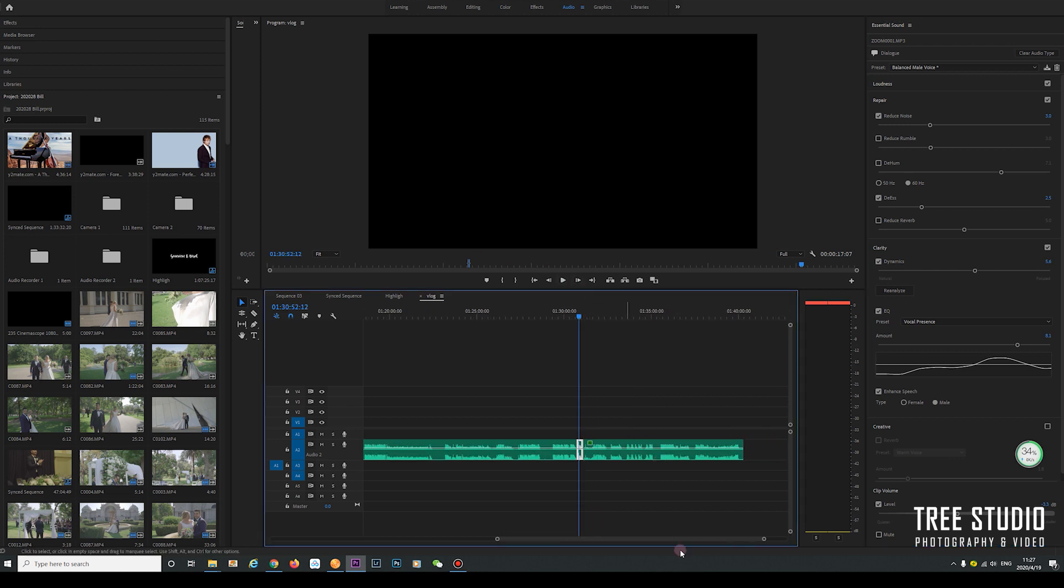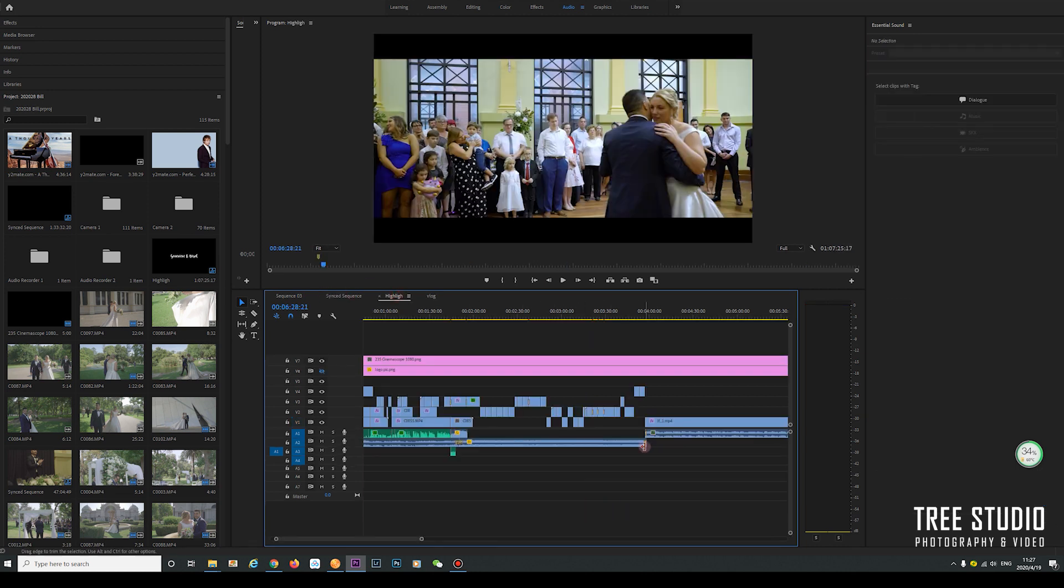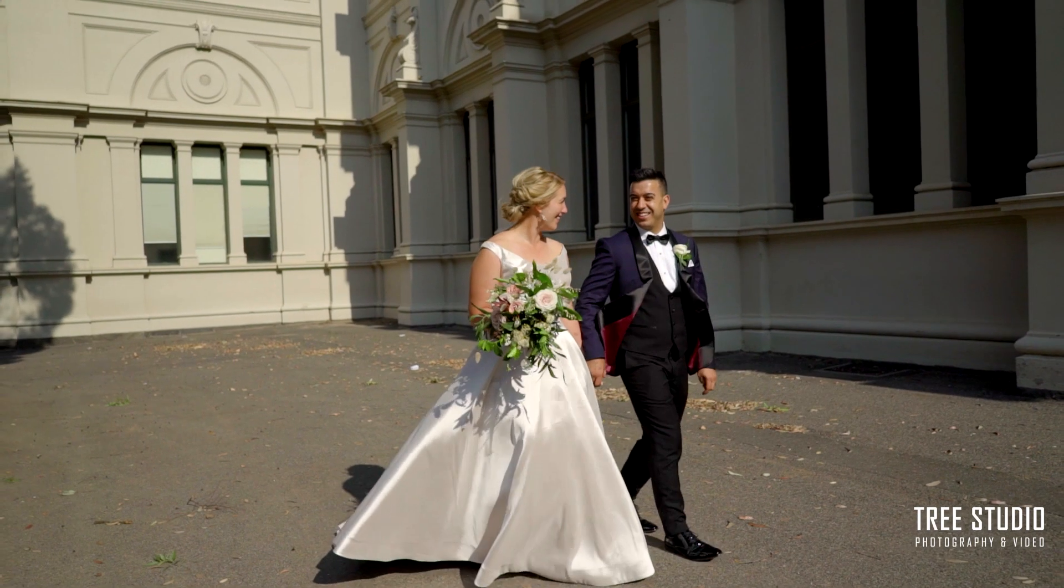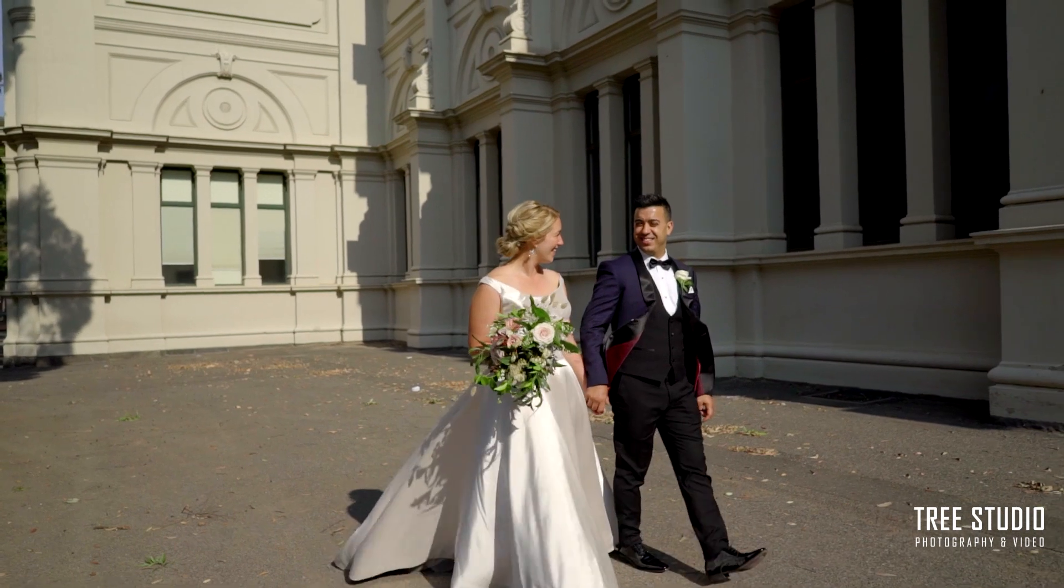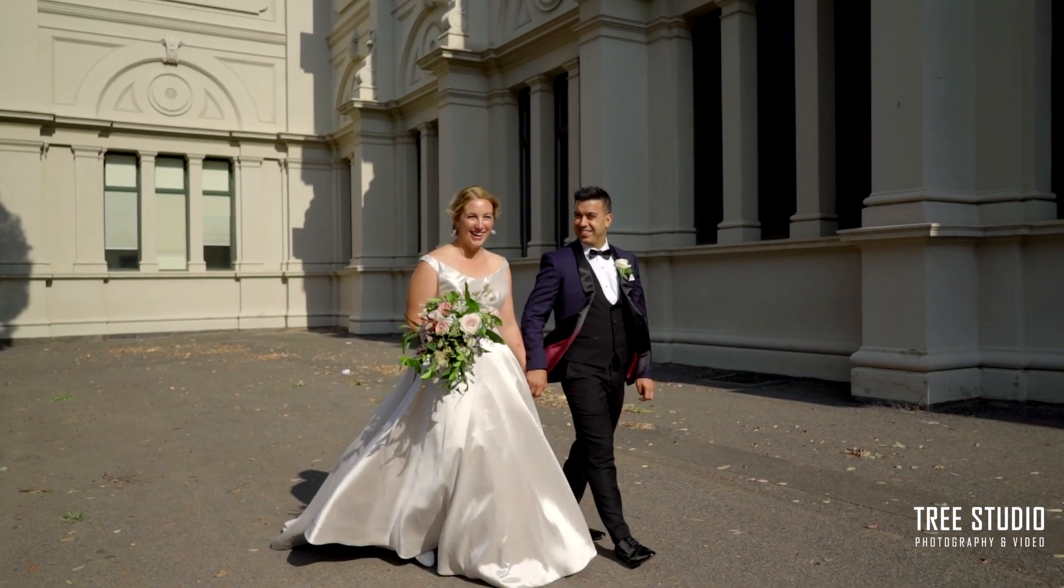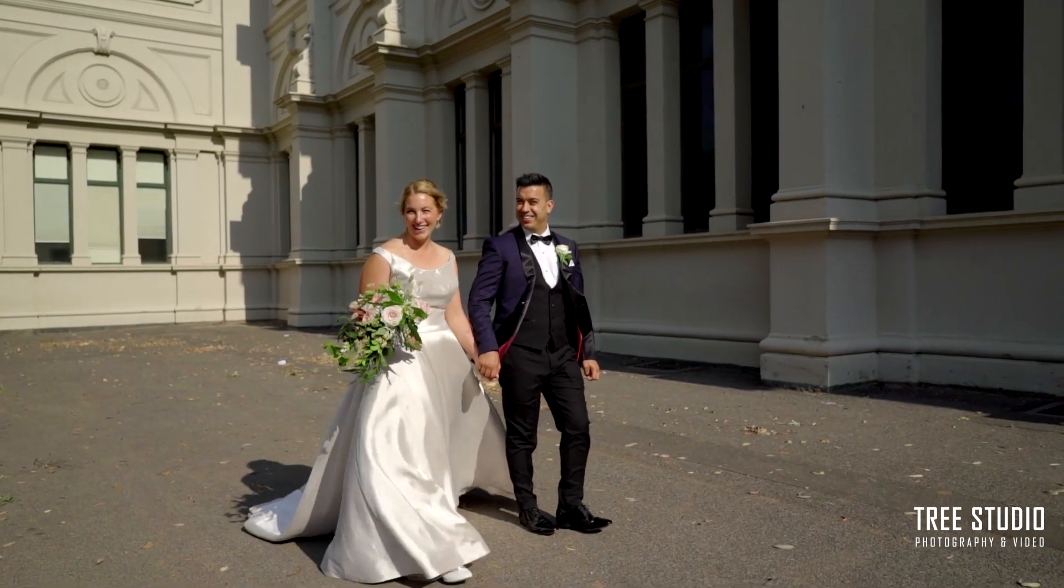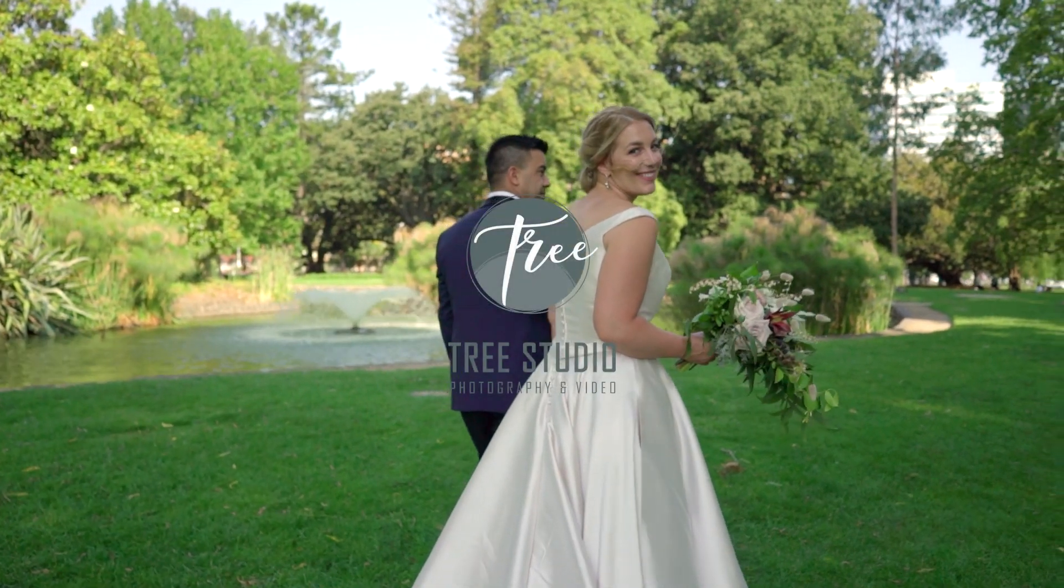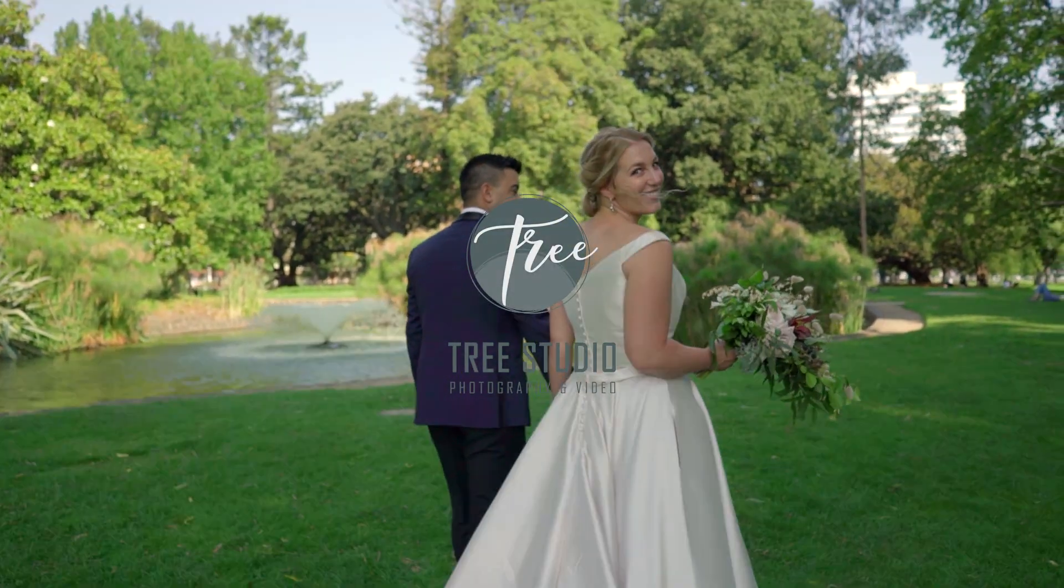Then you can drag the footage into the highlight reel sequence. That's it. This is our episode today. I'm William from Tree Studio. If you like our work, you can follow us on Instagram and YouTube and leave more comments. In the next episode, I want to show you the behind the scenes how to shoot on a wedding day. Bye now.